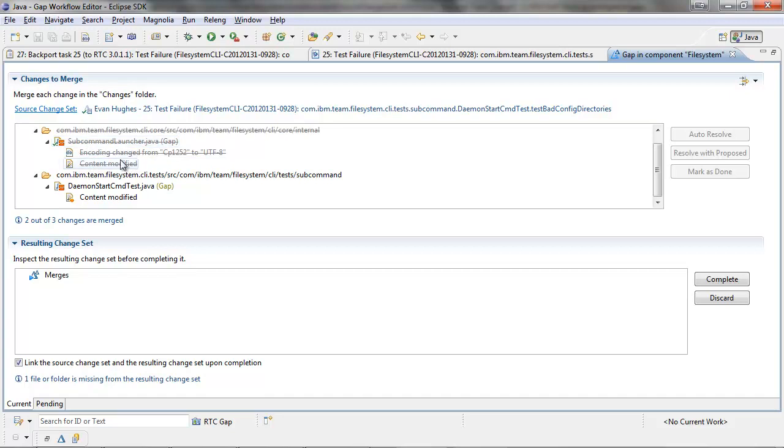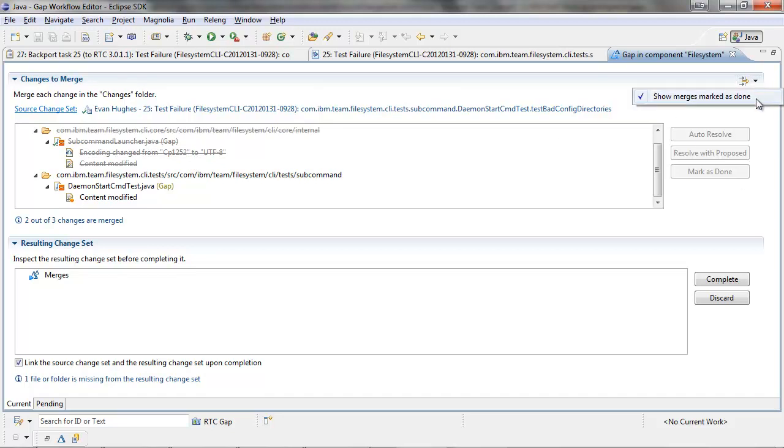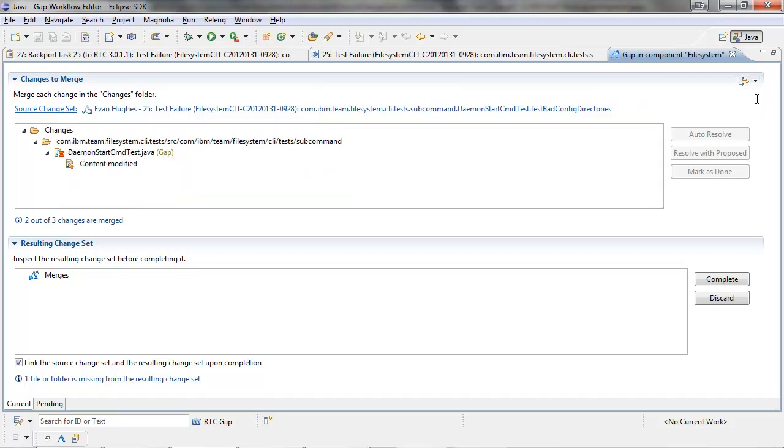If we don't want to see all the changes that are already marked as done or marked as merged, we can actually hide them using this filter. Now we can concentrate on the work that we need to do. In this case, we need to perform a manual merge of a content modification.